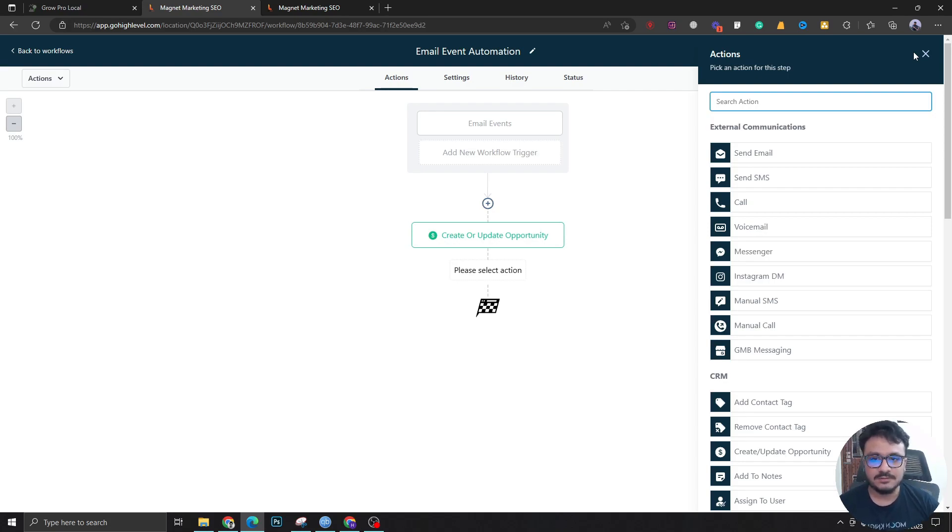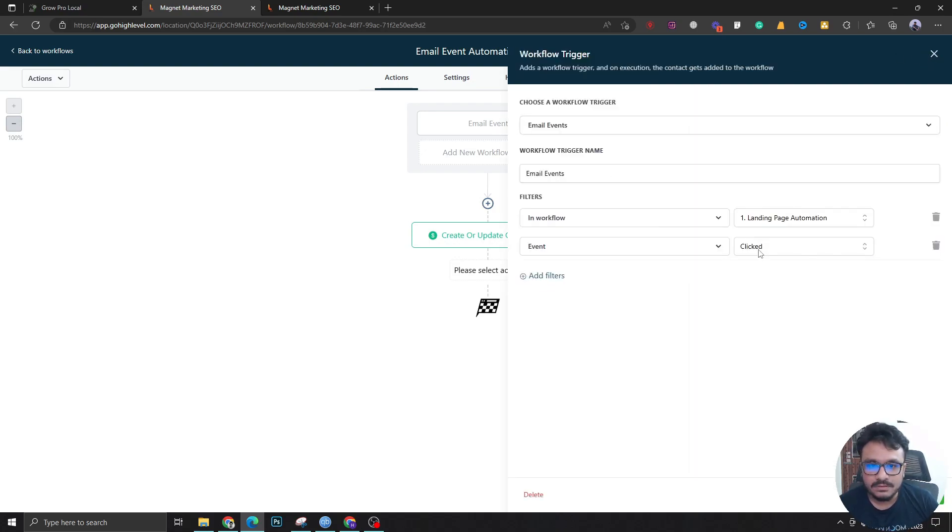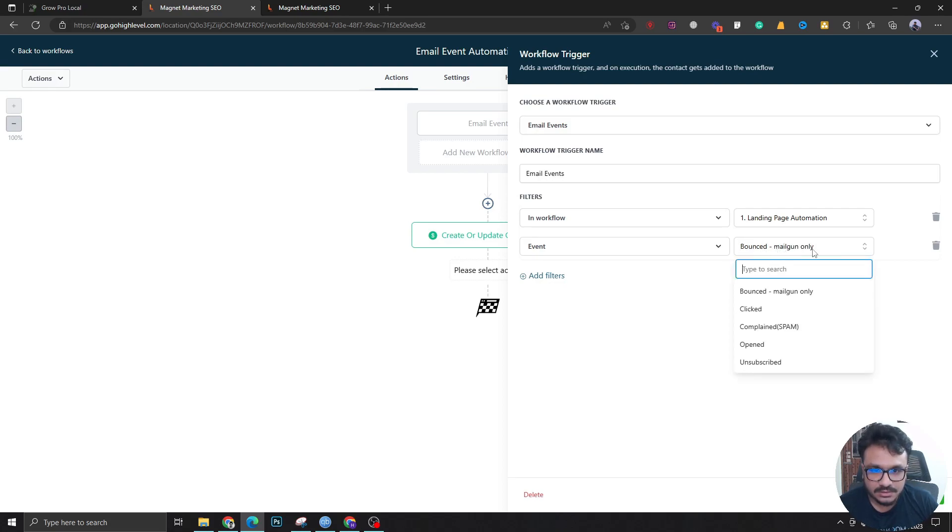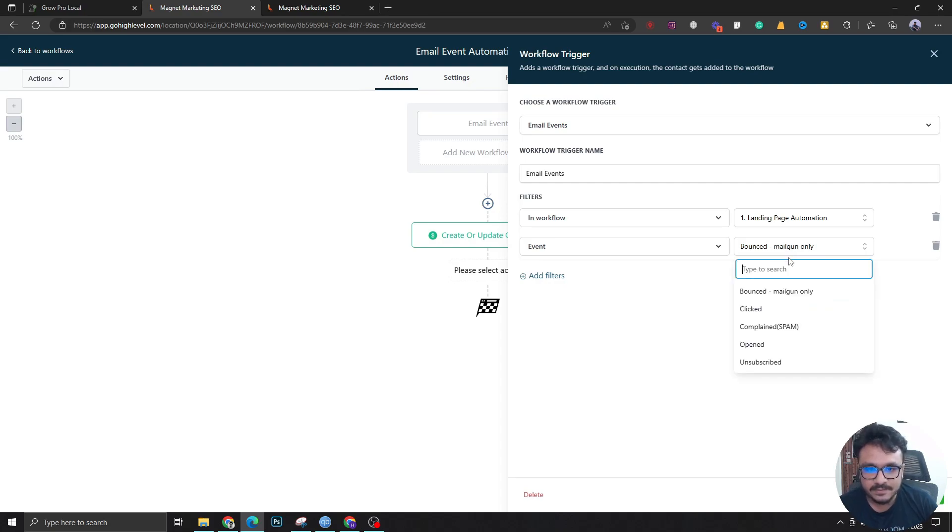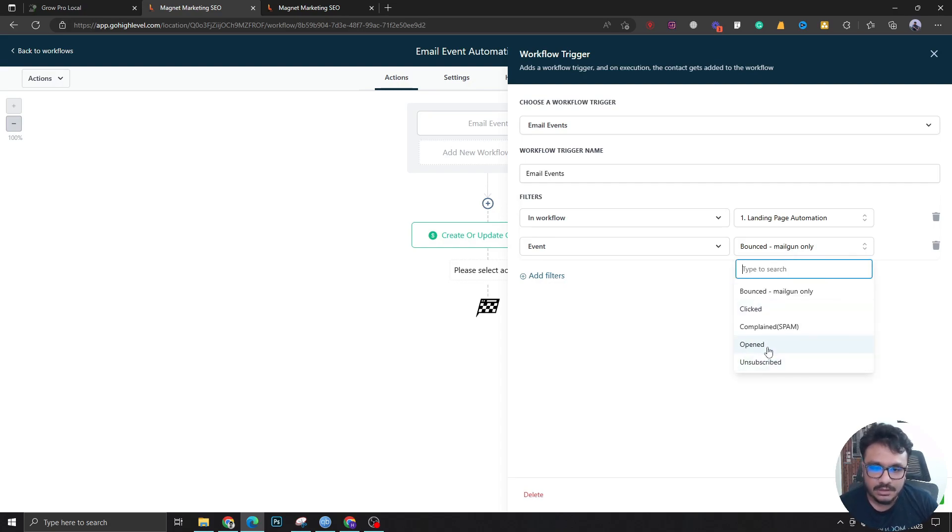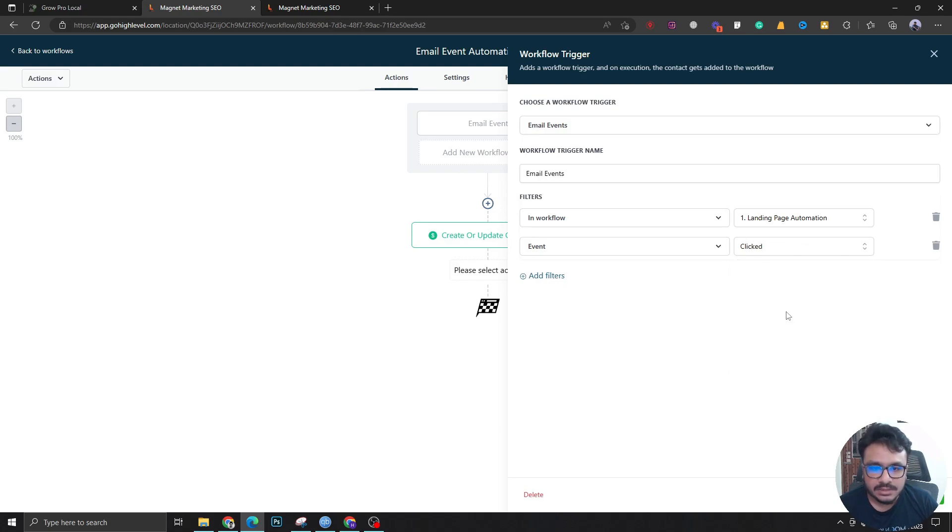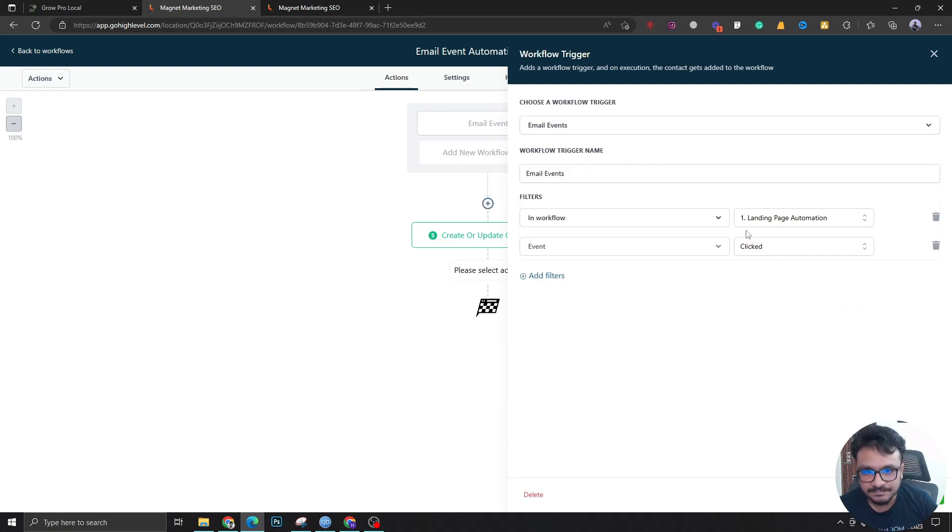Similarly, if it's bounced, which is a trigger for Mailgun only, I don't think they have launched it for Lead Connector email. So if you're using Mailgun, you can use this. If the email is bounced, opened, unsubscribed, clicked, anything, you can perform different kinds of automations based on email events in a particular workflow.